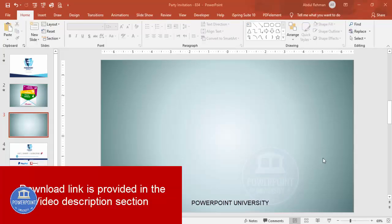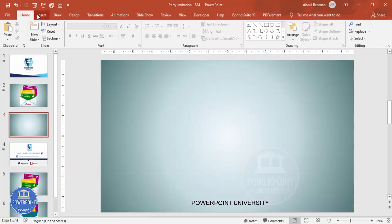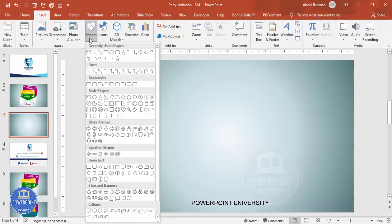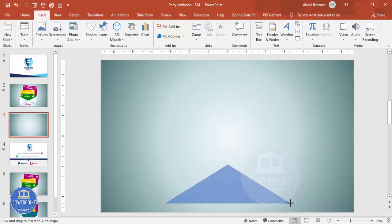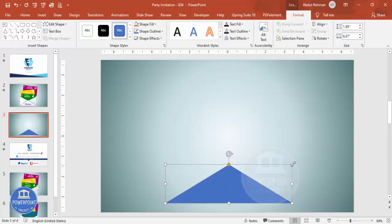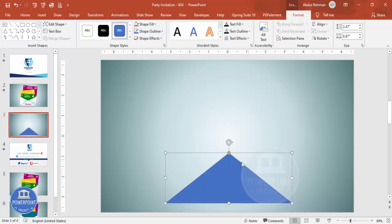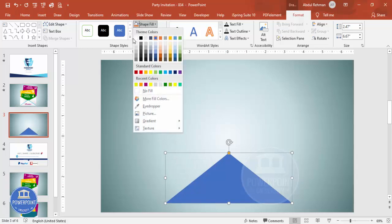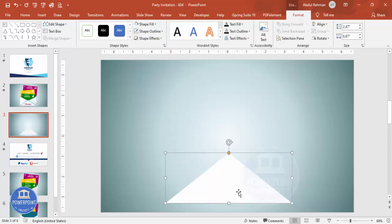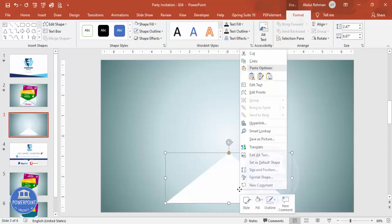Add a new slide and change the background to any gradient fill. Then go to Insert Shapes, and from the basic shapes select the triangle. Draw the triangle at roughly the size needed — you can increase the height a little later. Set shape outline to no outline, and for the shape fill give it white or you can use a gradient fill.